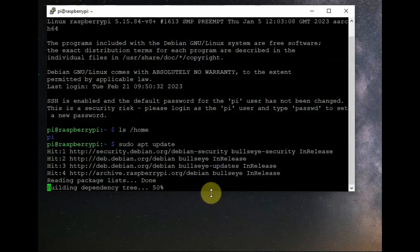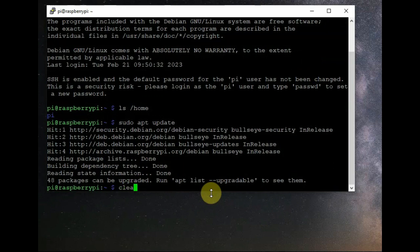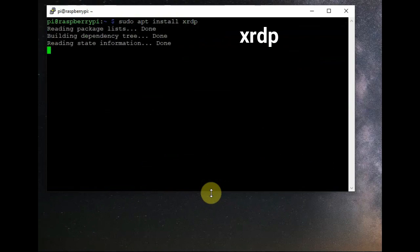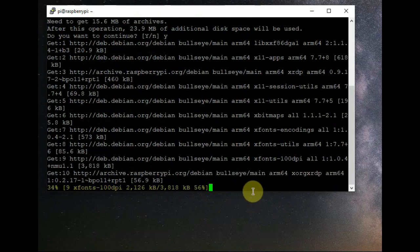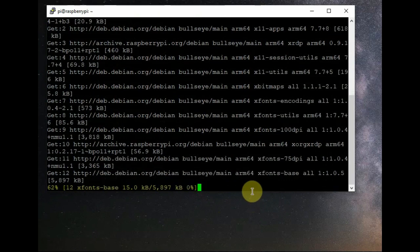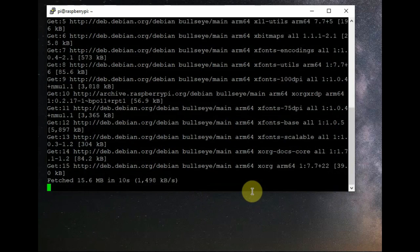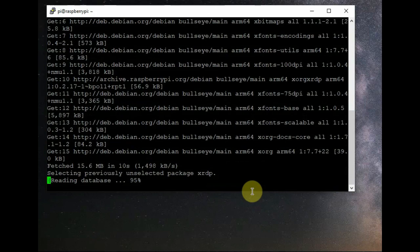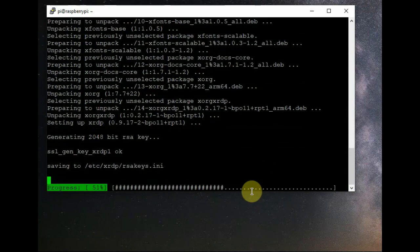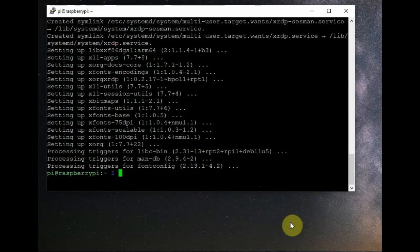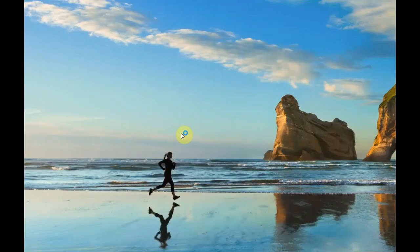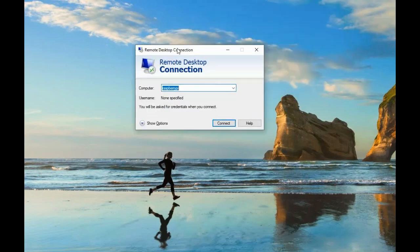Next, let us install XRDP for remote desktop using 'sudo apt install xrdp'. XRDP is fetching data from the Raspberry Pi repositories and being installed. Since this is a 64-bit operating system, it fetches from the repositories, and XRDP is now installed.